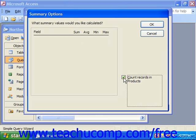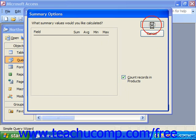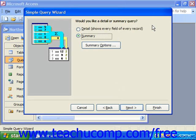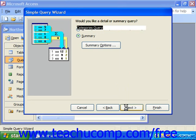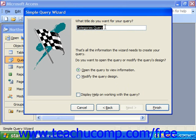So if I chose that, the query would show the total count of products for each category. Let's say I'd like to see that — I just choose that checkbox, click OK, click Next, give it a name by typing into the text box at the top of the third screen, and then click Finish.